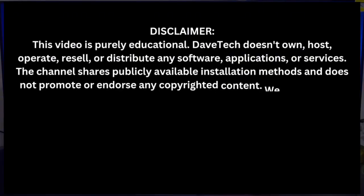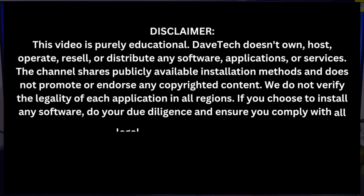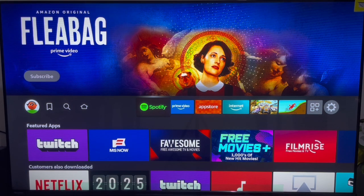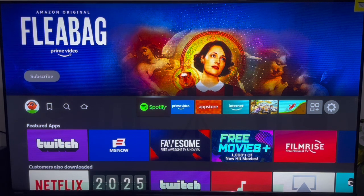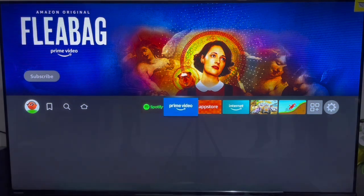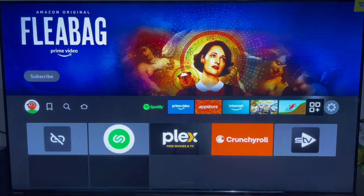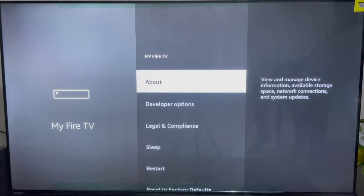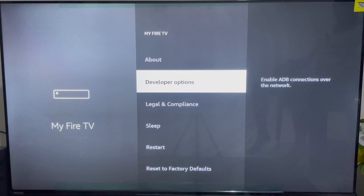This is my Fire Stick device. The very first thing you need to do is make sure that your Fire Stick device is going to allow you to install applications from unknown sources. Bear Player is not found on the Amazon Fire Stick store, so you need to go to your Fire Stick settings and turn on the option that allows you to install applications from unknown sources.